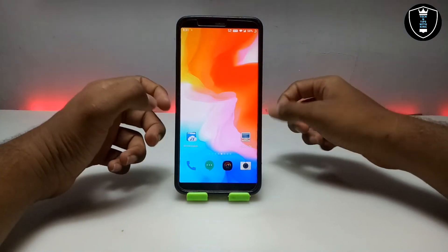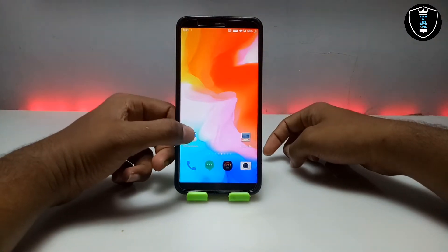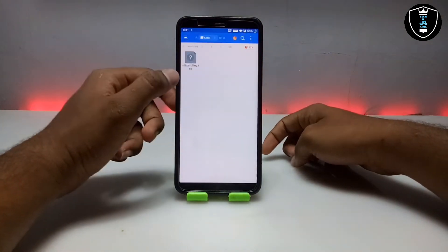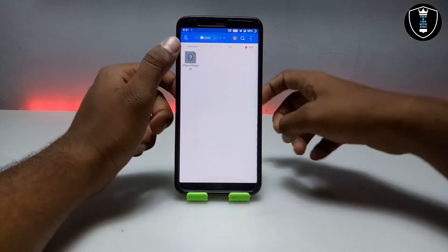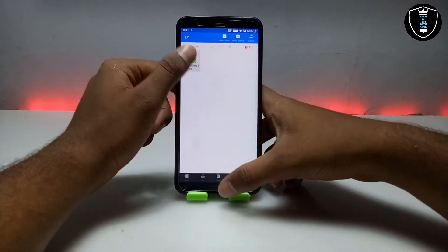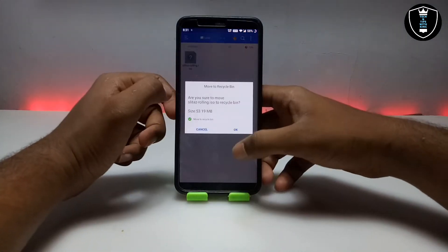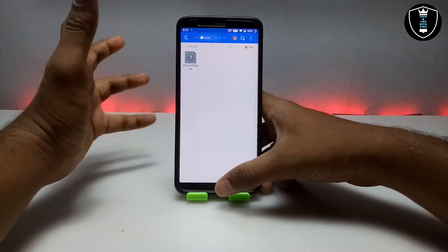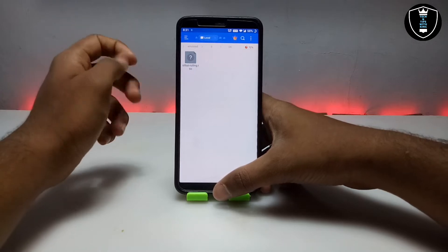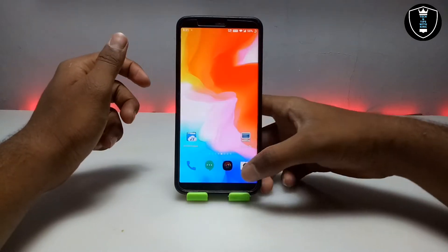After downloading the Limbo PC Emulator, you have to download the SliTaz rolling ISO setup file — the download link is in the description. It will be about 53 MB. This is a very basic and lightweight OS.